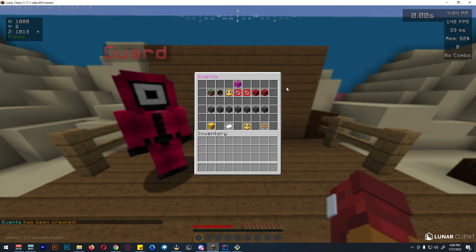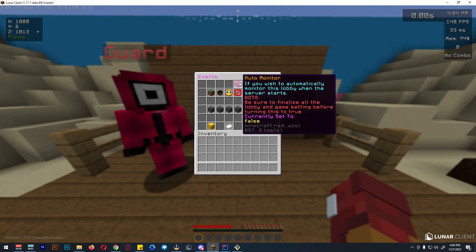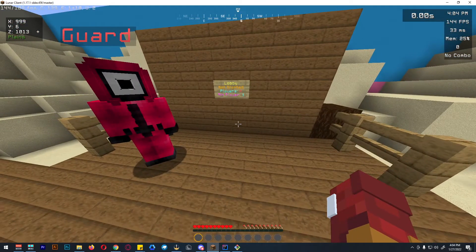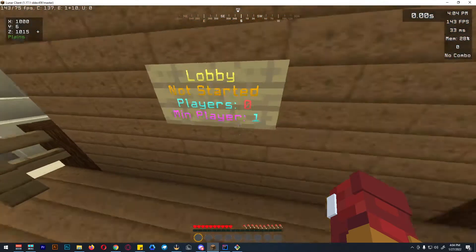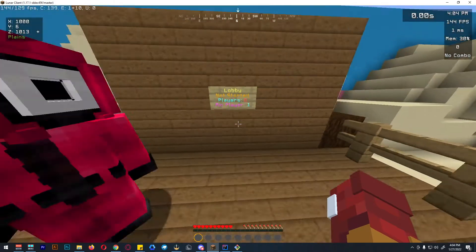There are multiple options here. First, the auto monitor. If you wish to automatically monitor this lobby when the server starts — basically, this monitors the player count. So if it reaches the minimum player requirements, it will automatically start. That's basically what auto monitor means.